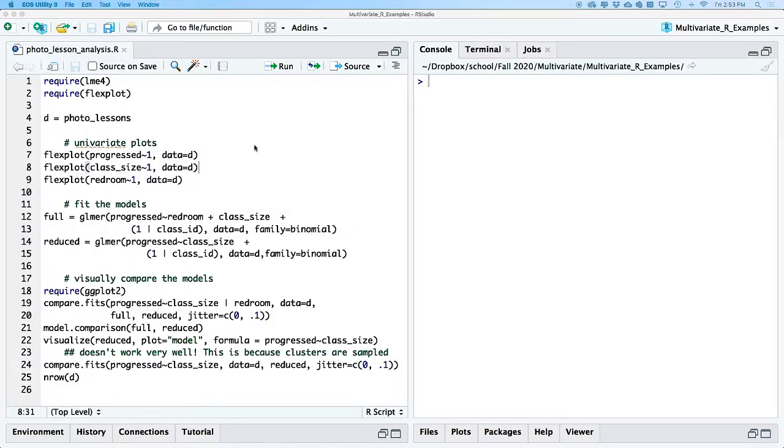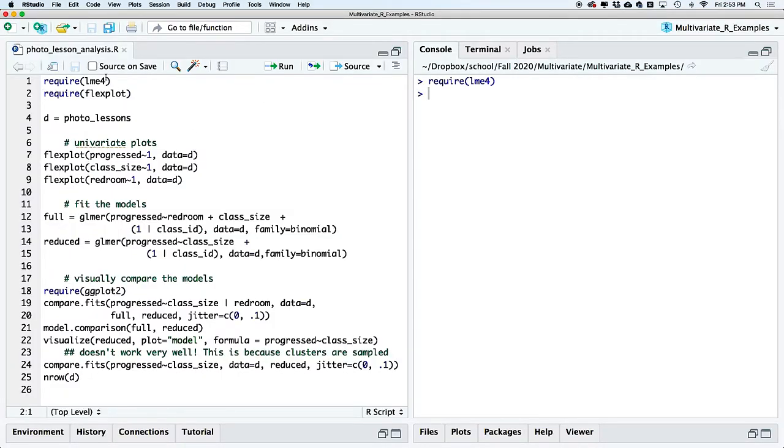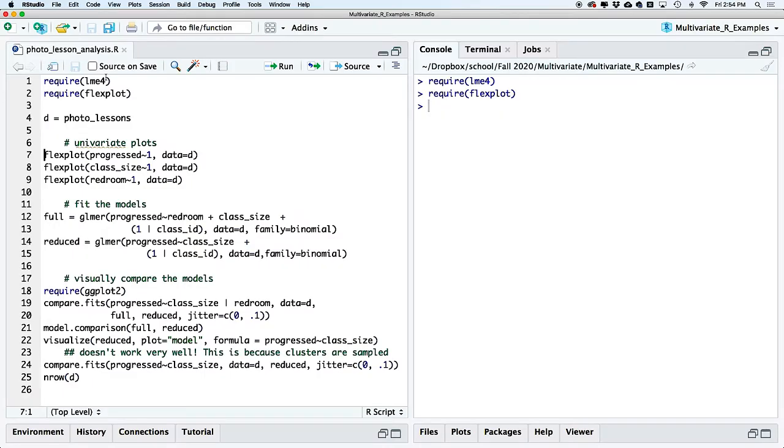Without further ado, let's get to some data. We're going to load lme4 as well as flexplot, and within the flexplot package there is a dataset called photo_lessons. This requires flexplot version 0.9 or greater, which fixes some issues with generalized mixed models and also includes that dataset so you can follow right along.